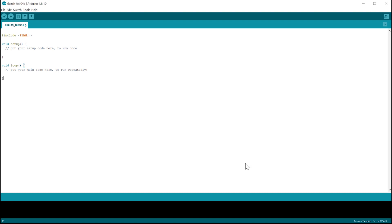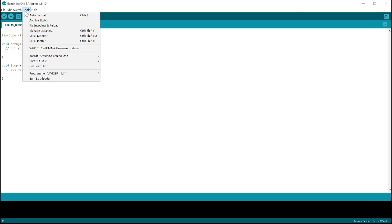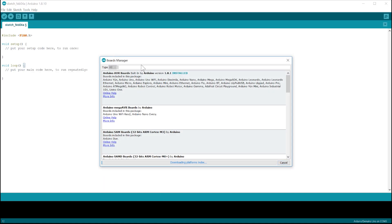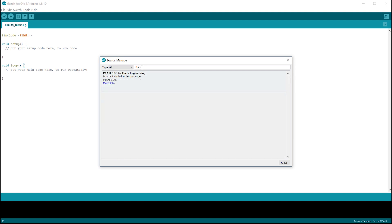Now go to Tools, Board and then Board Manager. Type in the P1AM and install the P1AM100 platform. This may take a couple of minutes to complete.